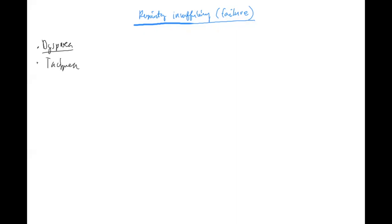Hyperventilation — okay, tachypnea, hyperventilation, depends how severe it is. Also maybe a bluish color — very good. So cyanosis — I'm going to make a note on cyanosis very soon.